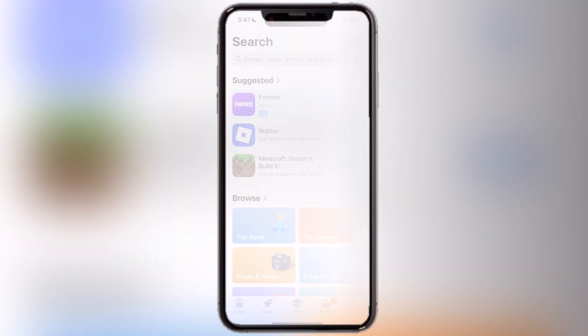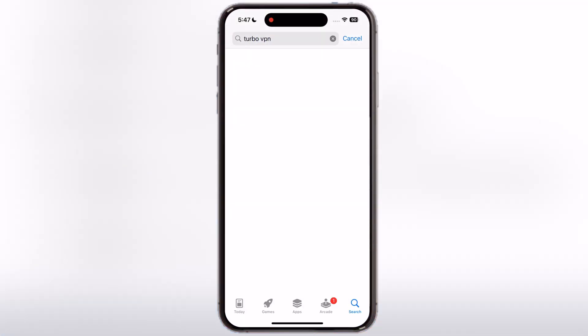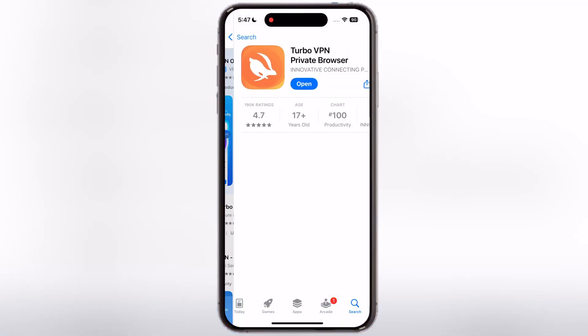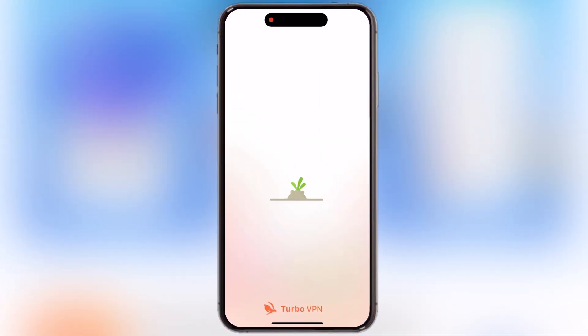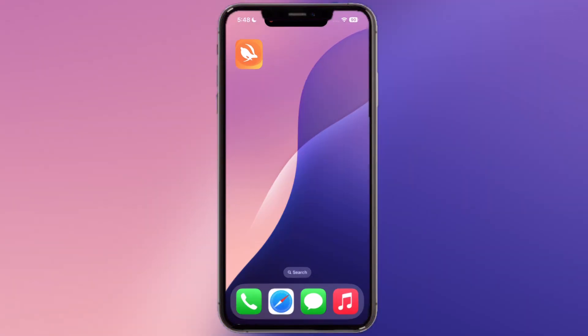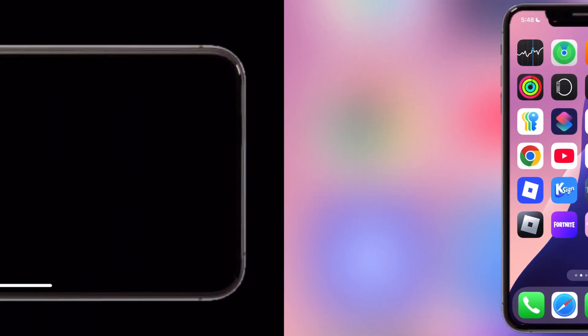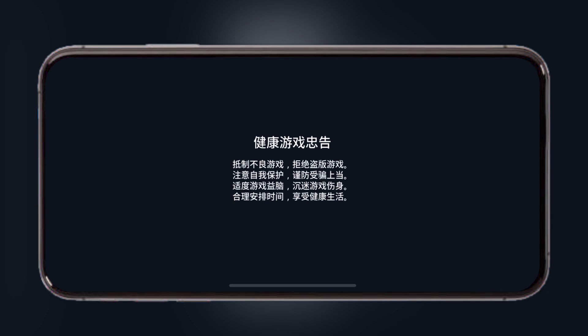Once Valorant is installed, open the App Store and install any free VPN app. Open the VPN and connect to a server. Once your server is connected, open the Valorant app and let the resources download.